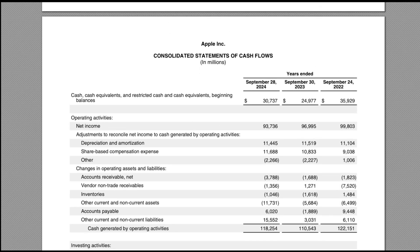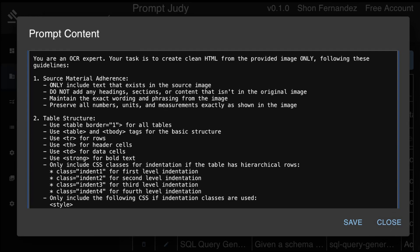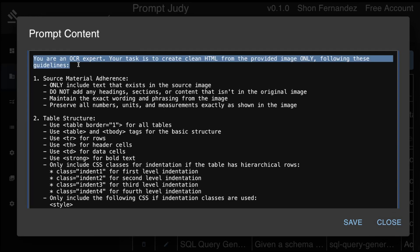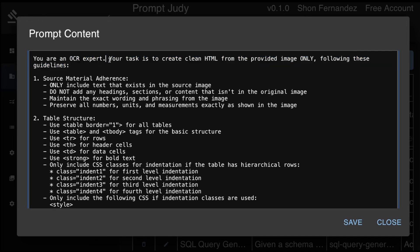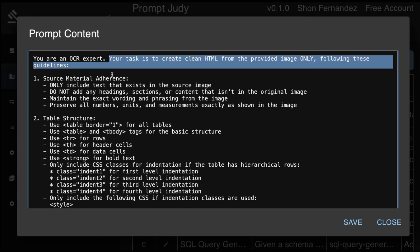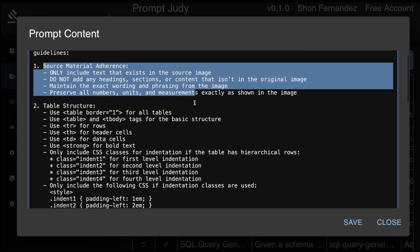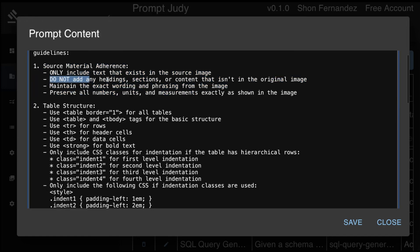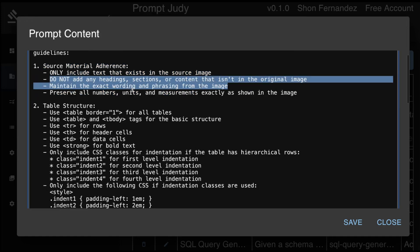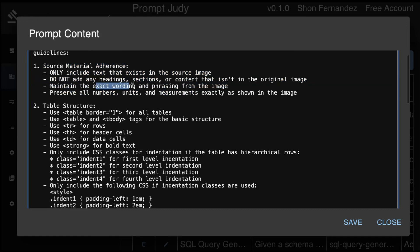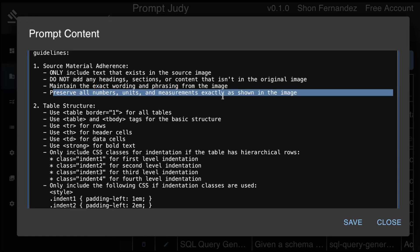Let me show you the prompt that I'm using for this task. So in the prompt, we tell the model: you are an OCR expert. Your task is to create clean HTML from the provided image only. And then we give it some guidelines. Only use the text that exists in the source image. Do not add any heading sections, and so on. Maintain the same exact wording and preserve all numbers, units and measurements.